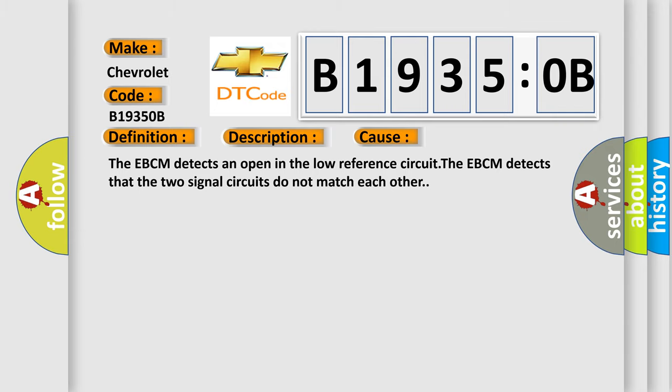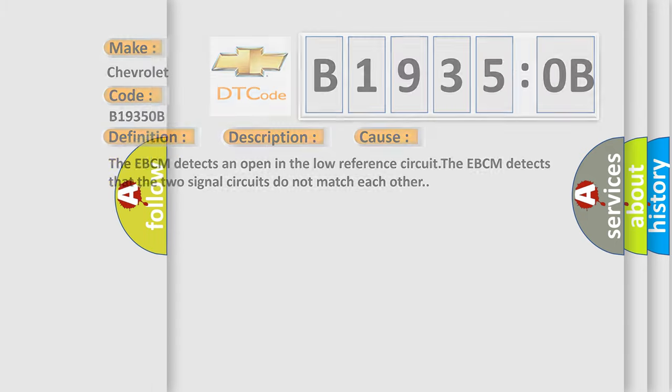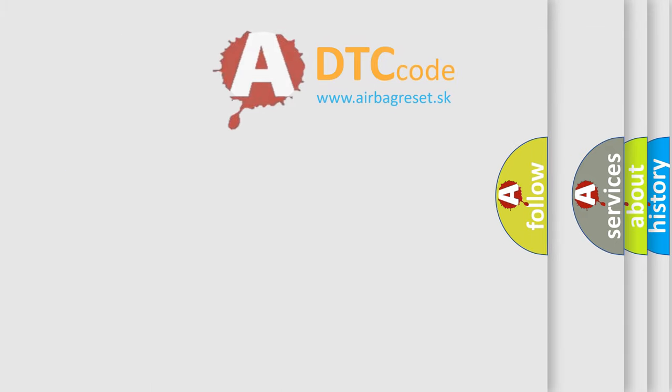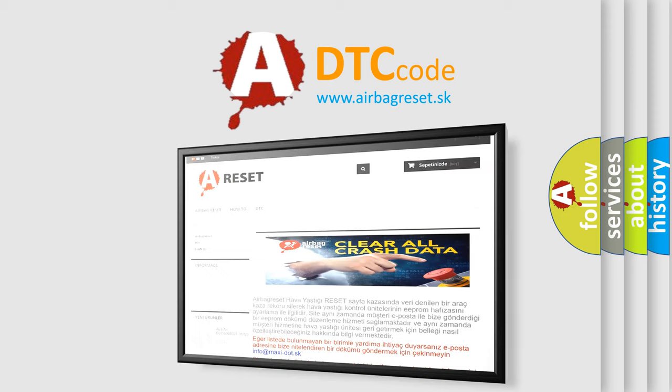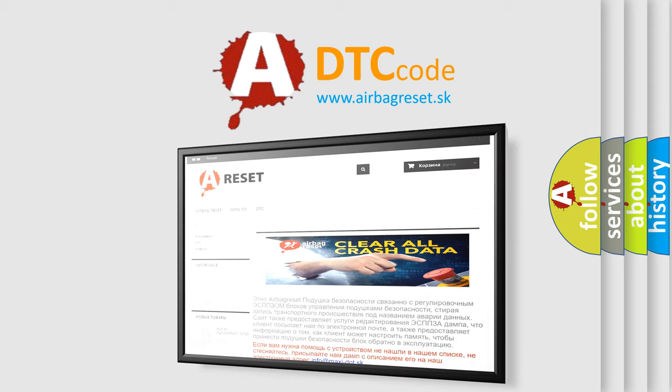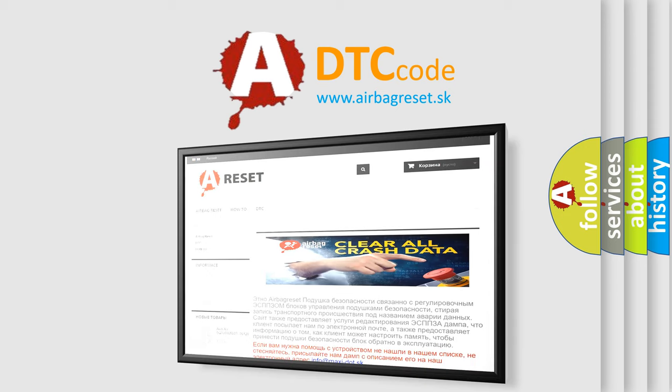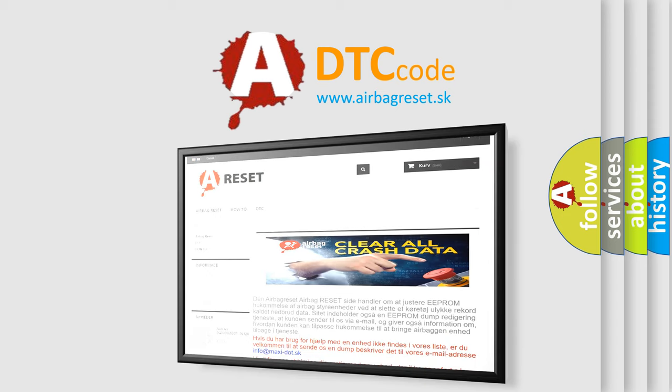The airbag reset website aims to provide information in 52 languages. Thank you for your attention and stay tuned for the next video.